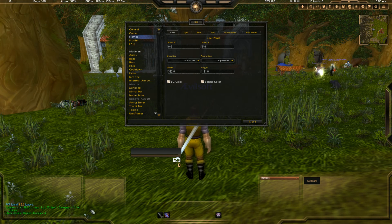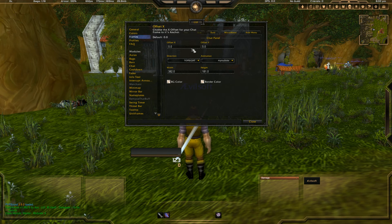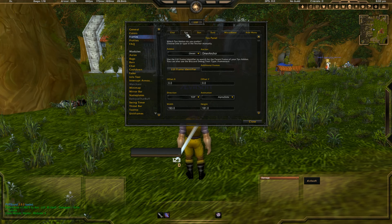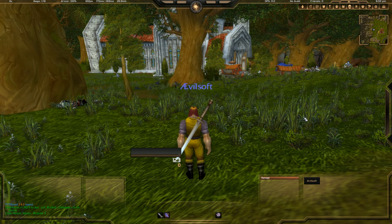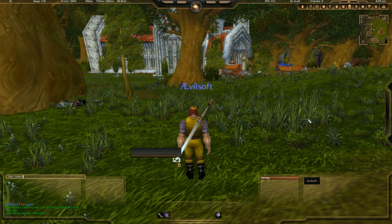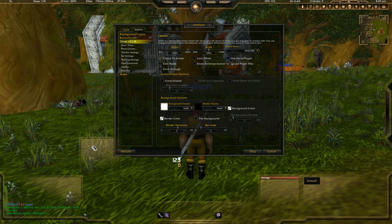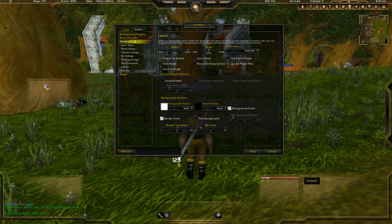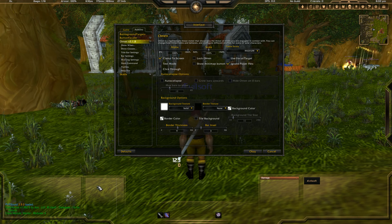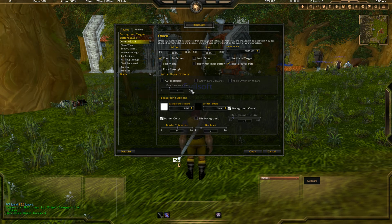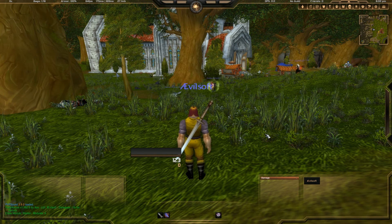Now we only have the Omen part left to move around. It's already selected — close it and go straight into the Omen configuration. Unlock Omen, and you can move it around and put it in the position you want, then lock it again. The frames look really nice now.